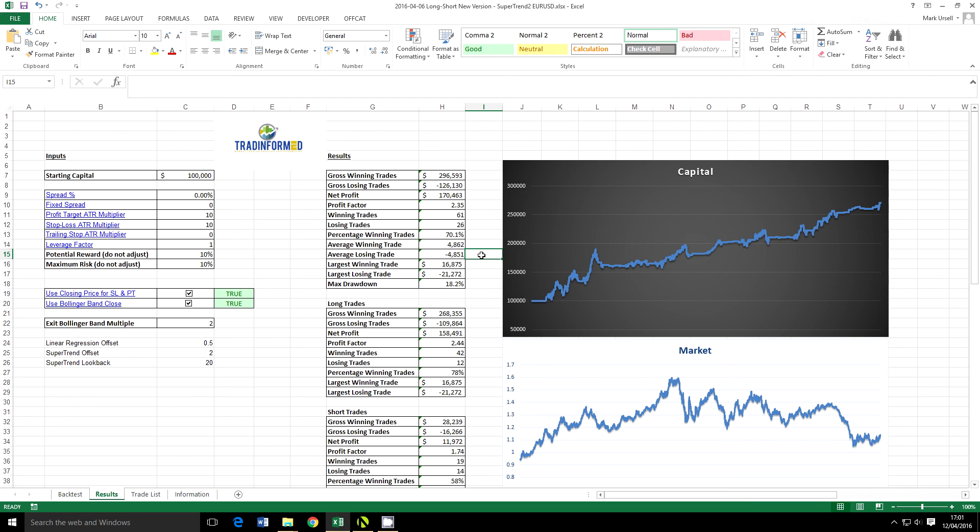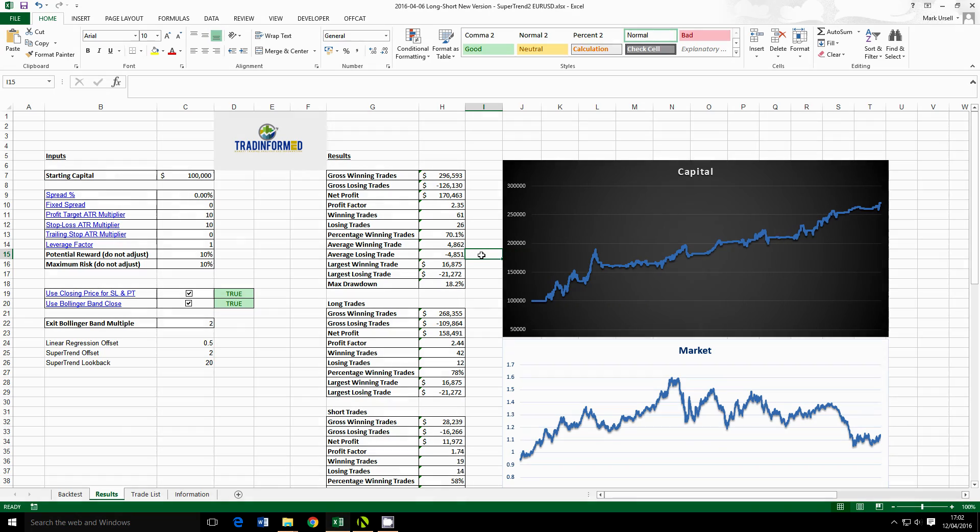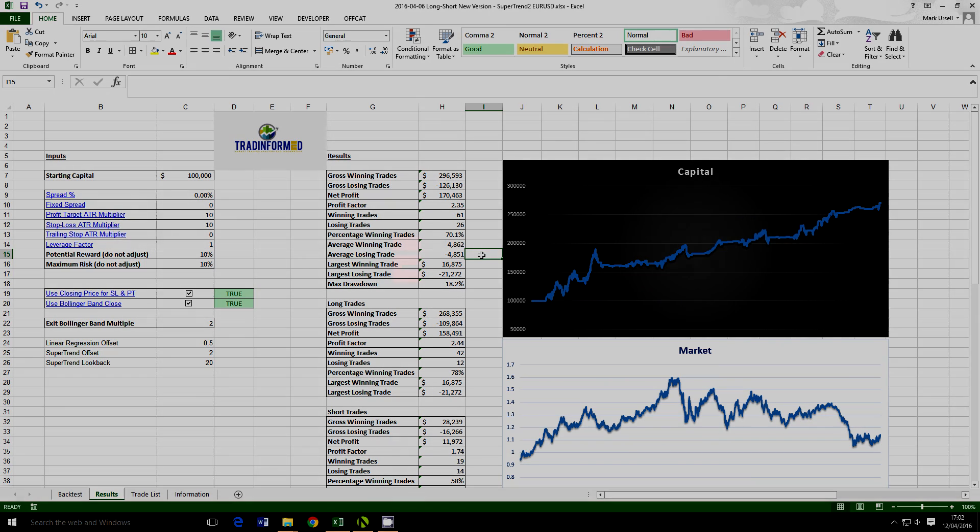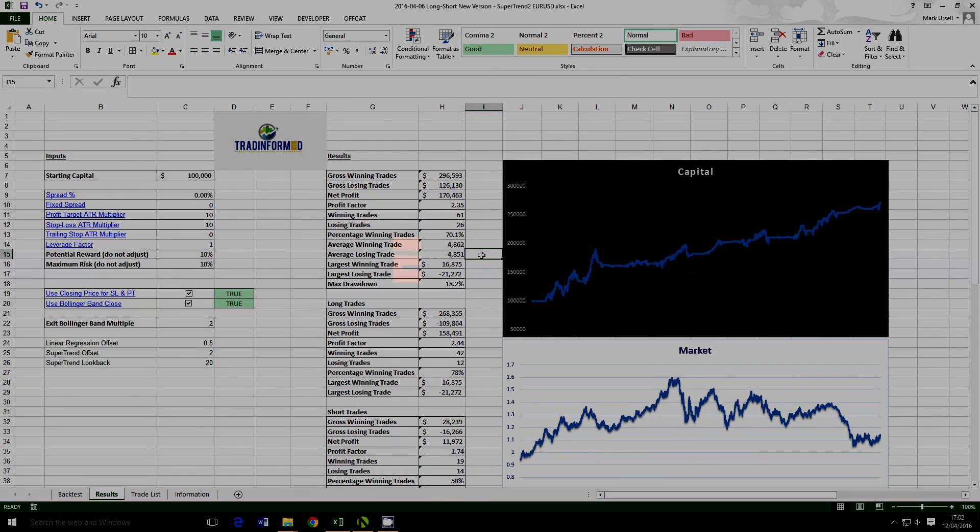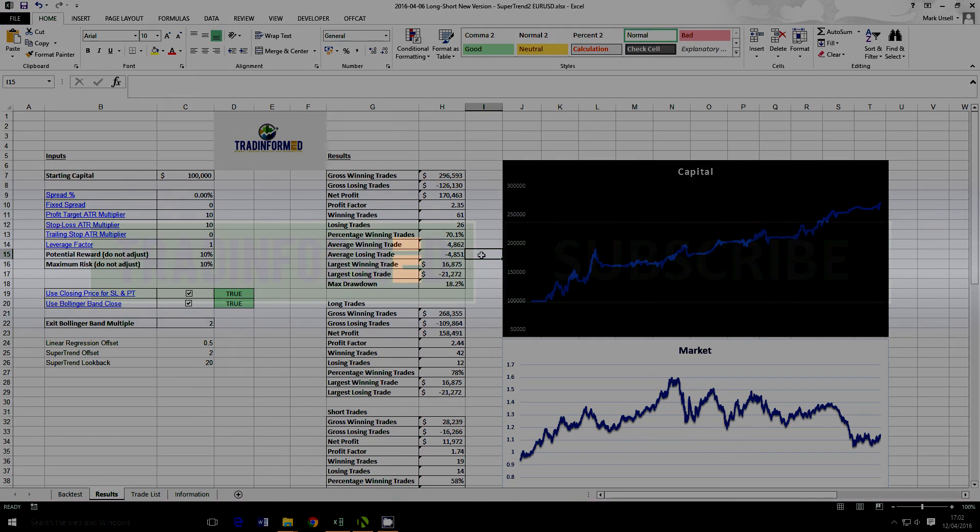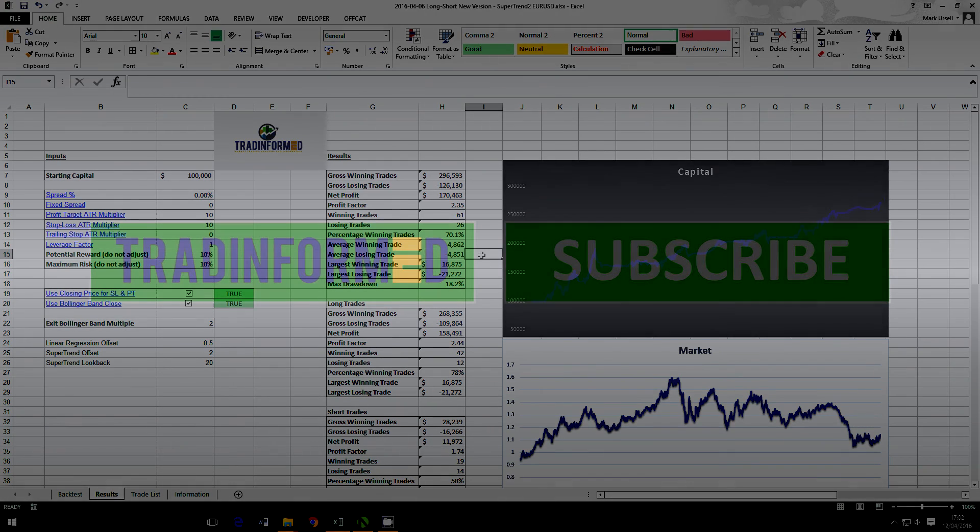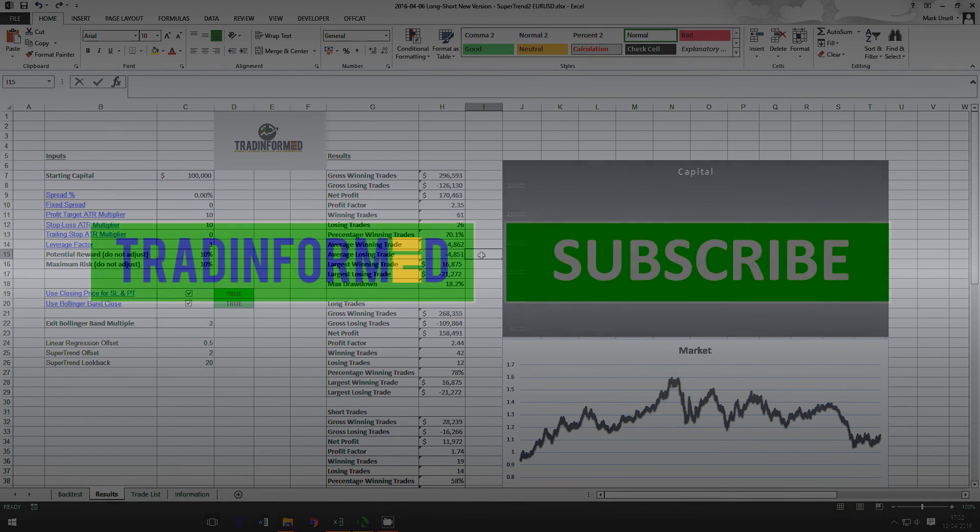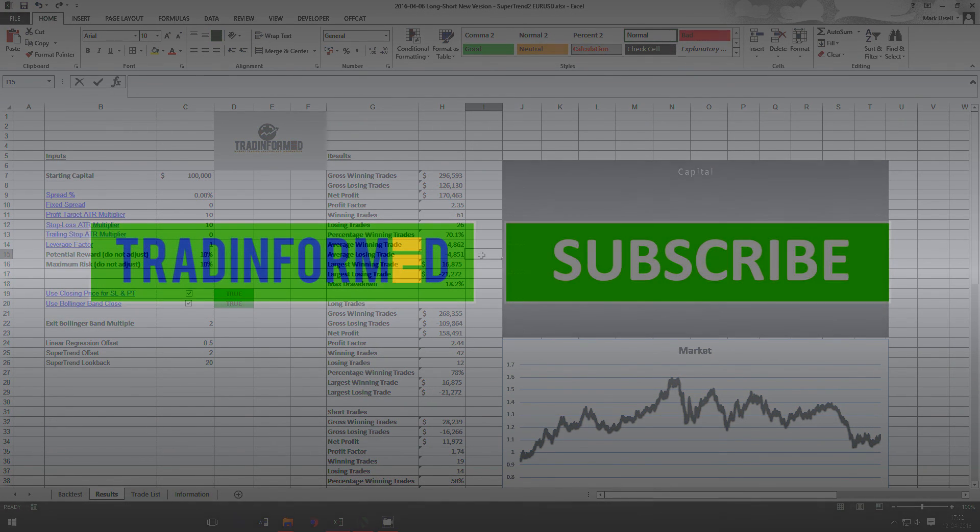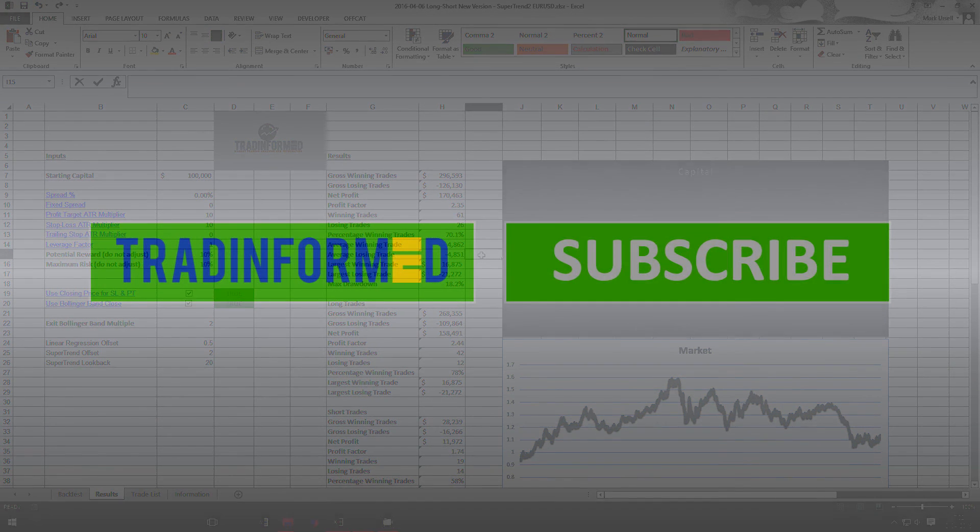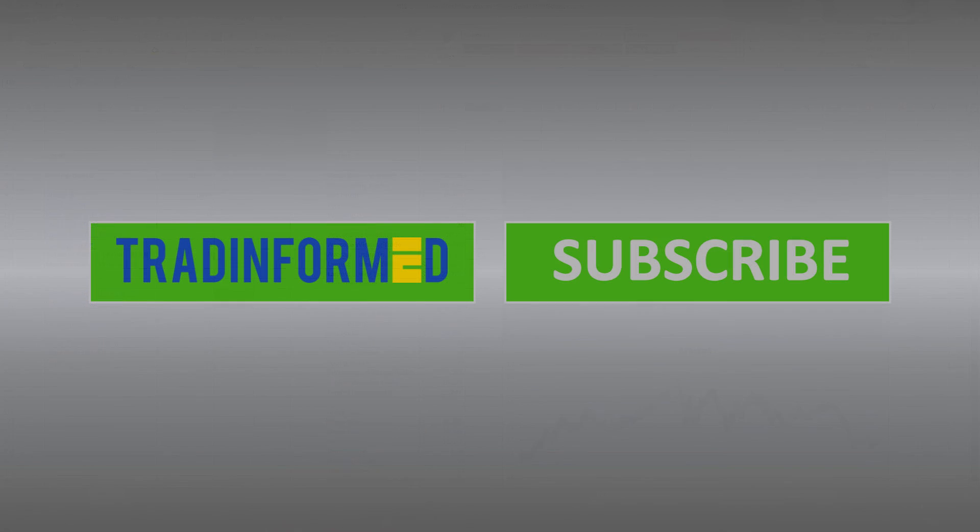Well I hope you found this useful. If you're interested in TradeInformed backtest models, again there is a link on the screen. Click on this and have a look and see what is available. If you'd like more information about trading the financial markets, backtesting trading strategies, calculating technical indicators, please go to www.tradeinformed.com and of course please subscribe to this channel for more videos about backtesting, trading and technical indicators. Thank you.